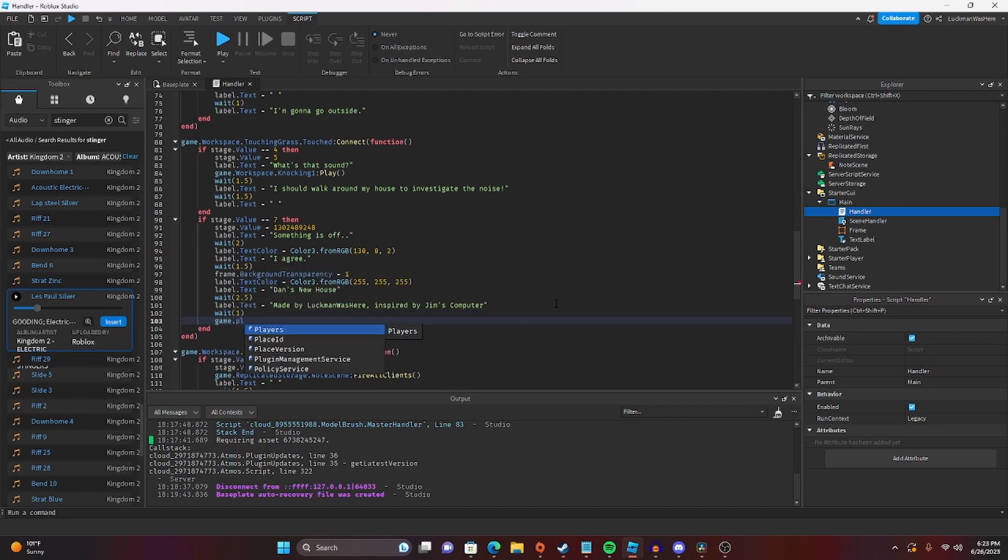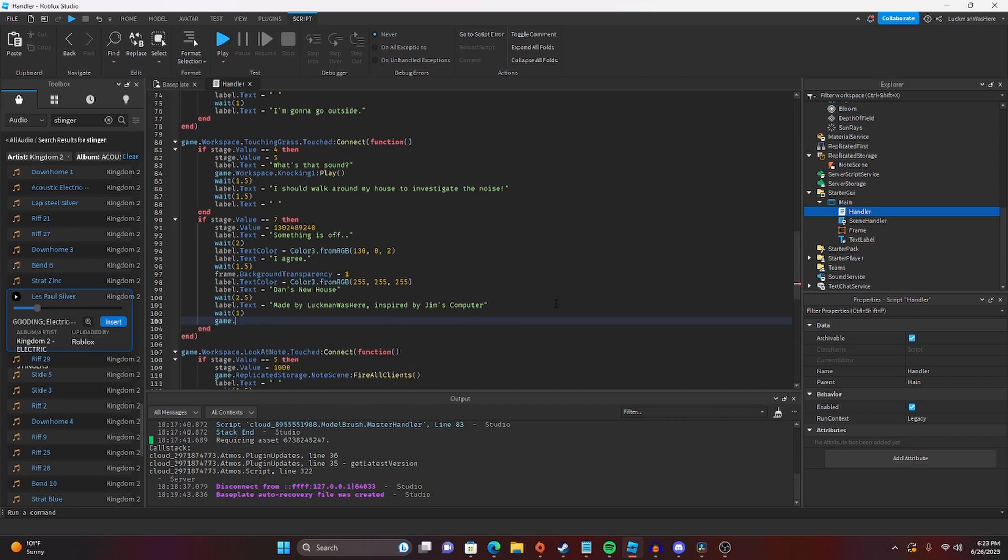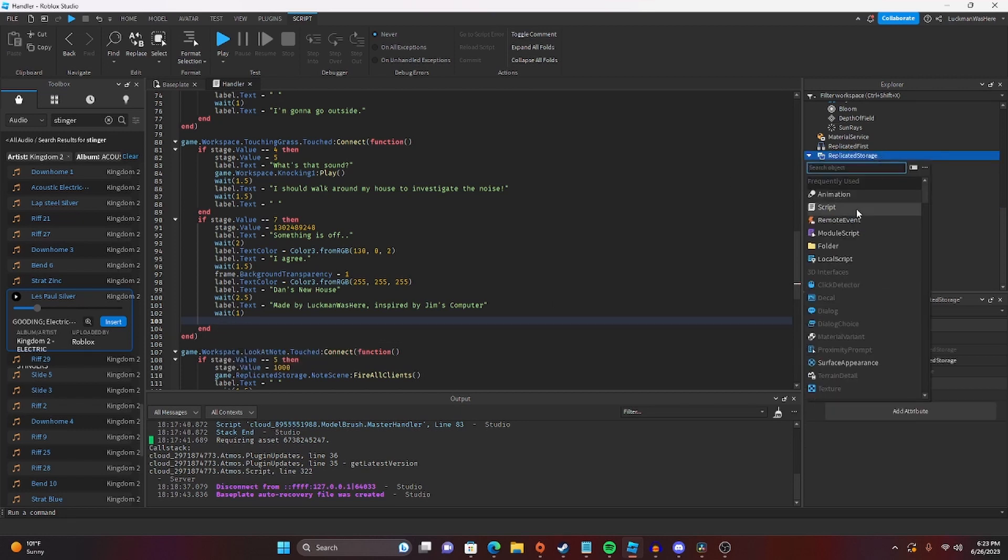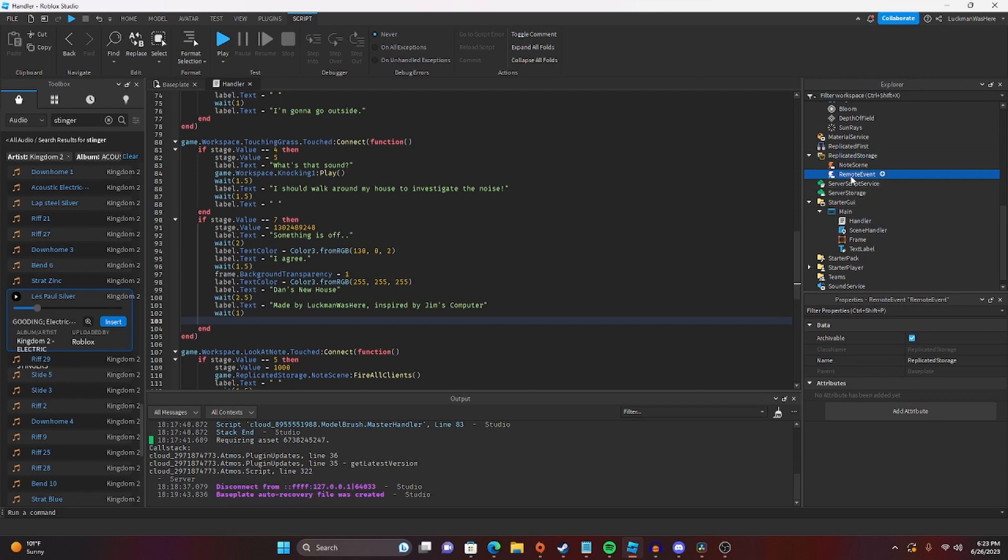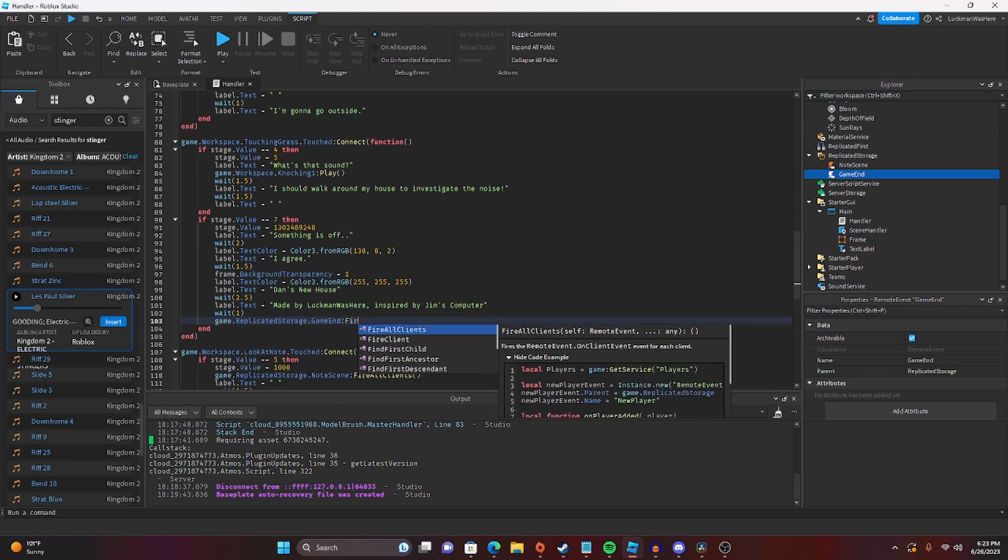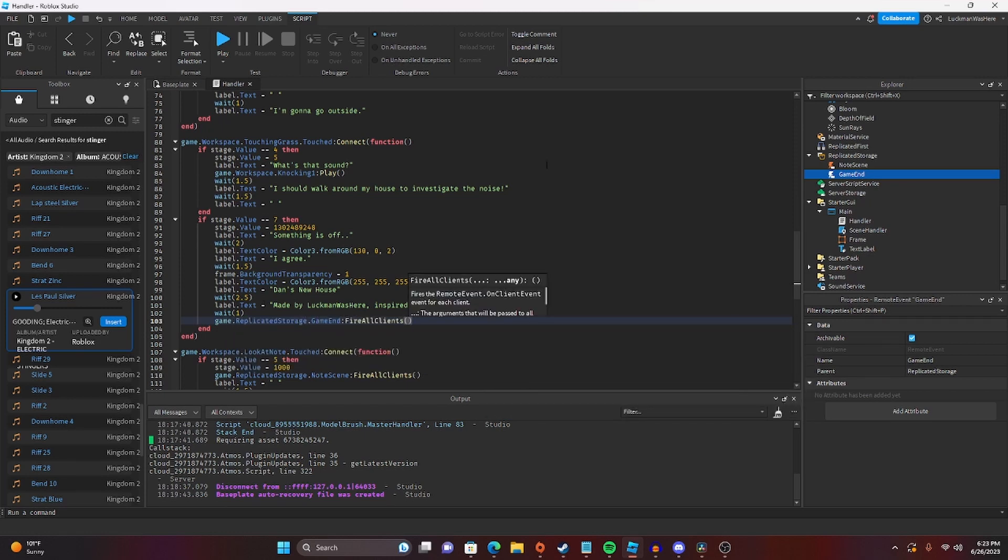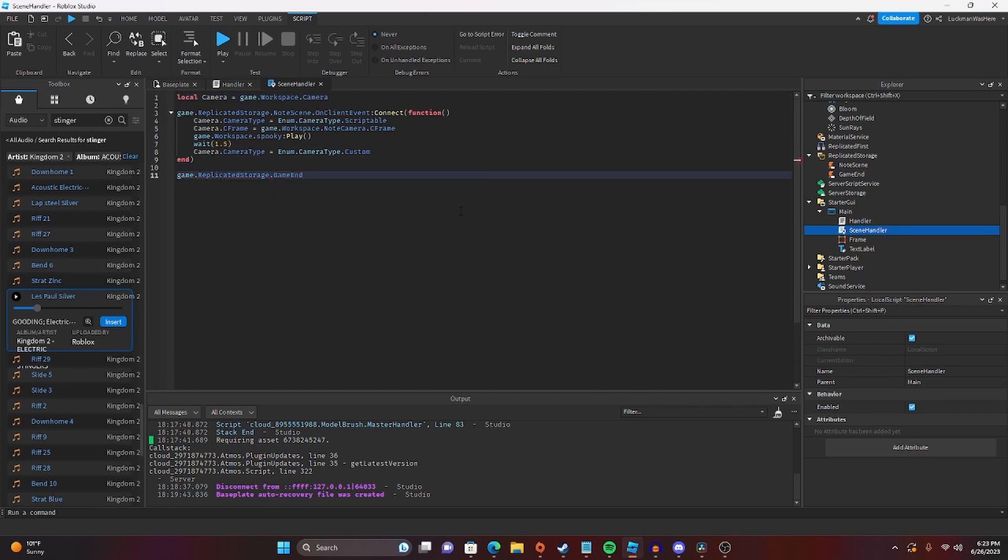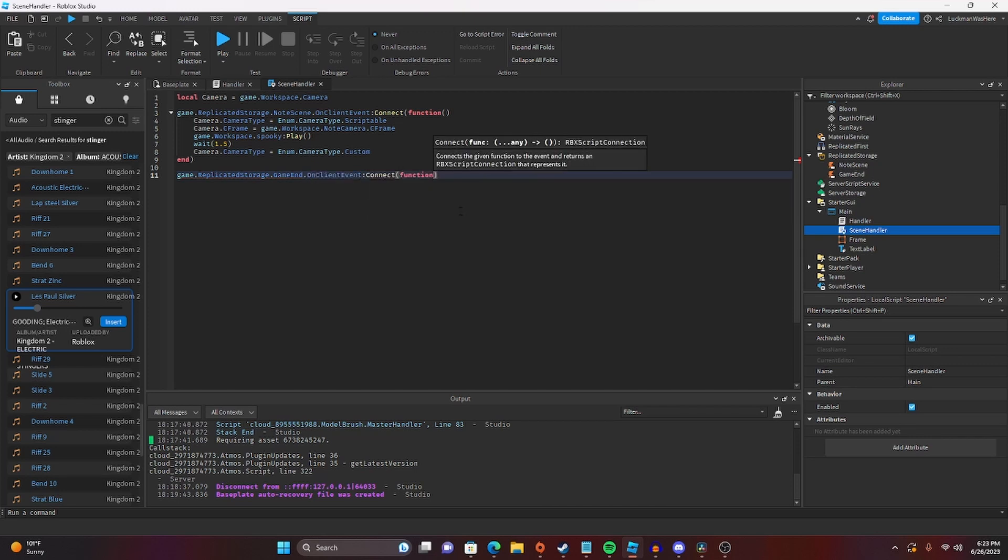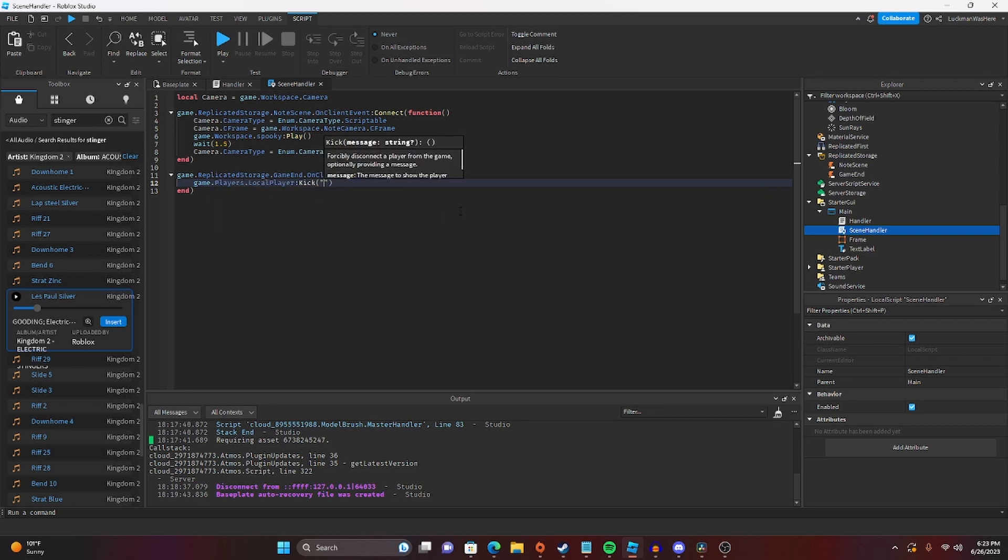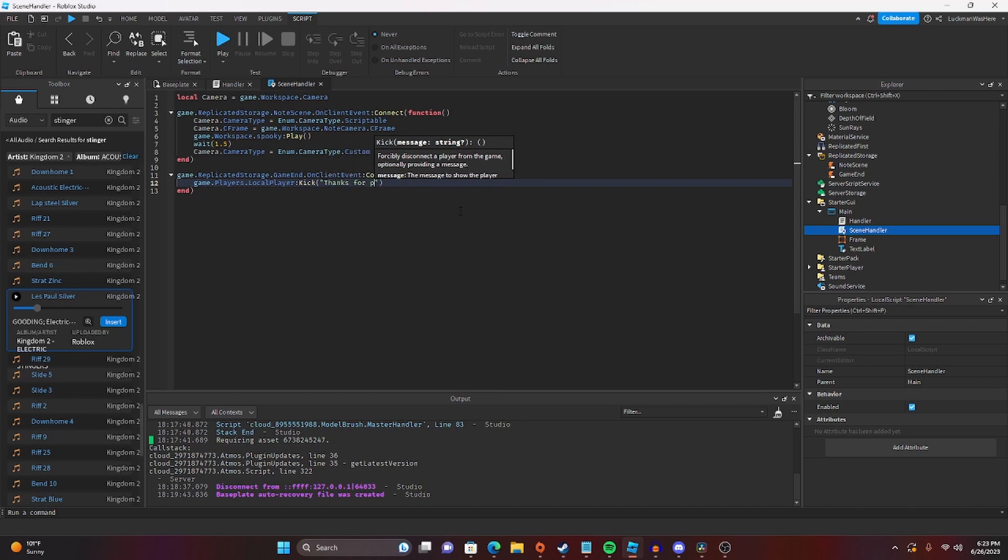And then we'll do game.players... We'll actually add a new remote event to replicated storage and we'll call it game end. So then we'll do game.replicated storage.game end.fire all clients. And then we'll go back to the scene handler here and we'll do game.replicated storage.game end.on client event connect function. And we'll do game.players.local player and then we'll do kick. And the message could be thanks for playing.